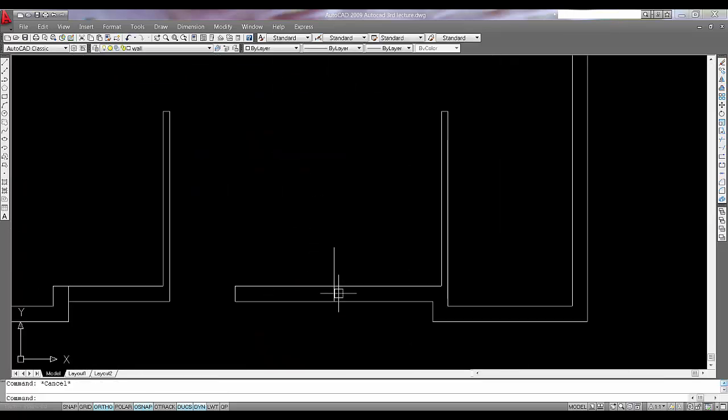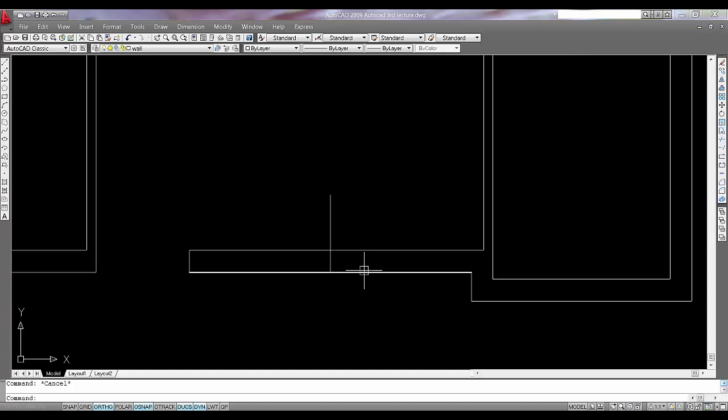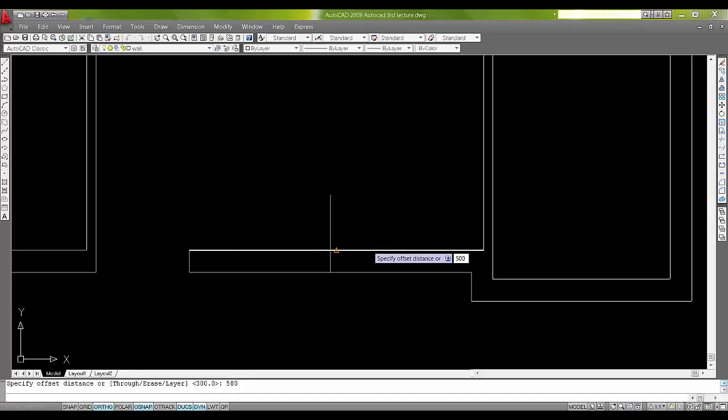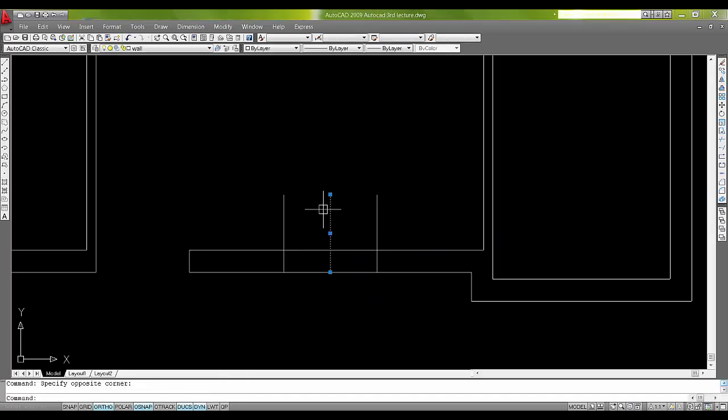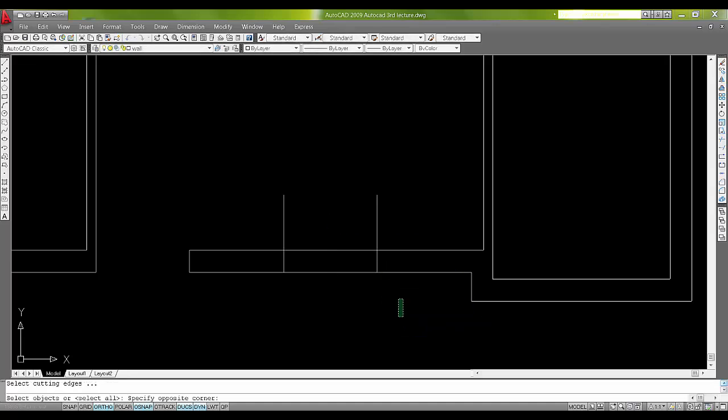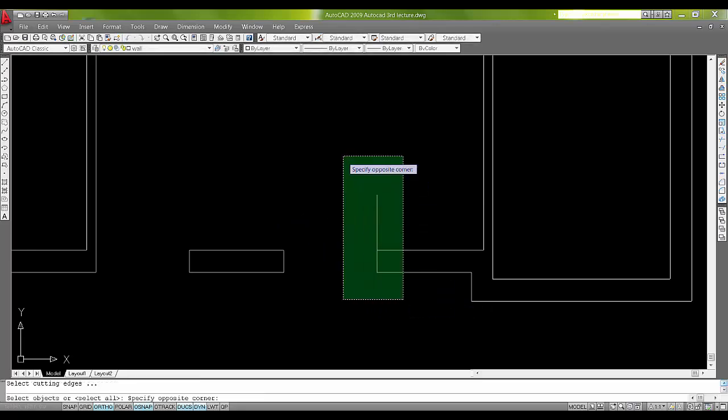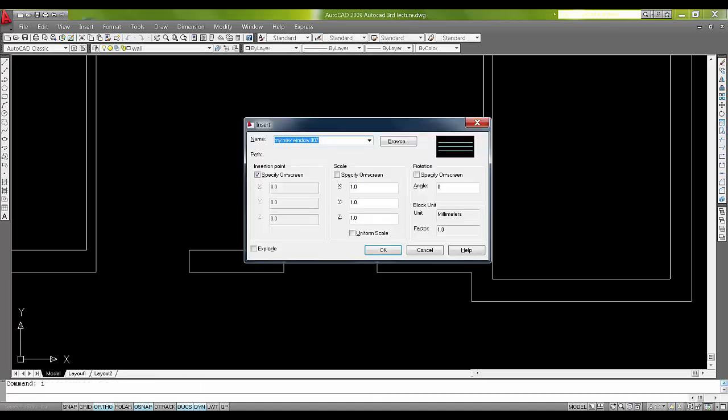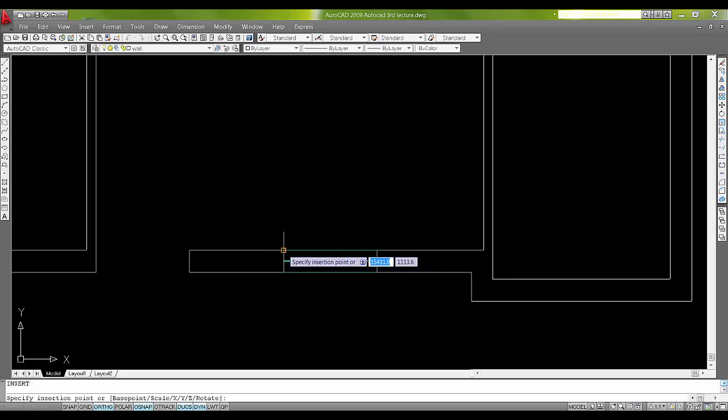Here is 1000, the width is 1000. I will say offset 500 over here, 500 over here. I will say trim TR. Now I will say insert, I, enter. I will not change anything because the scale factor, the block factor is 1 and we want 1, that is 1000. I will say OK. This is the perfect fit now.